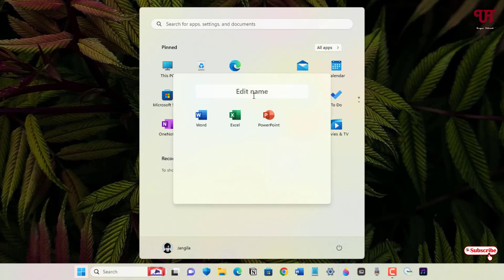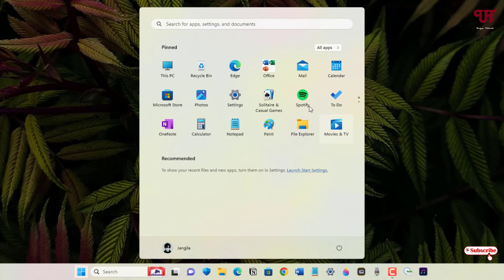Click on it, and now you can put a name. In this case, I'll name it 'Office.' You can see here.